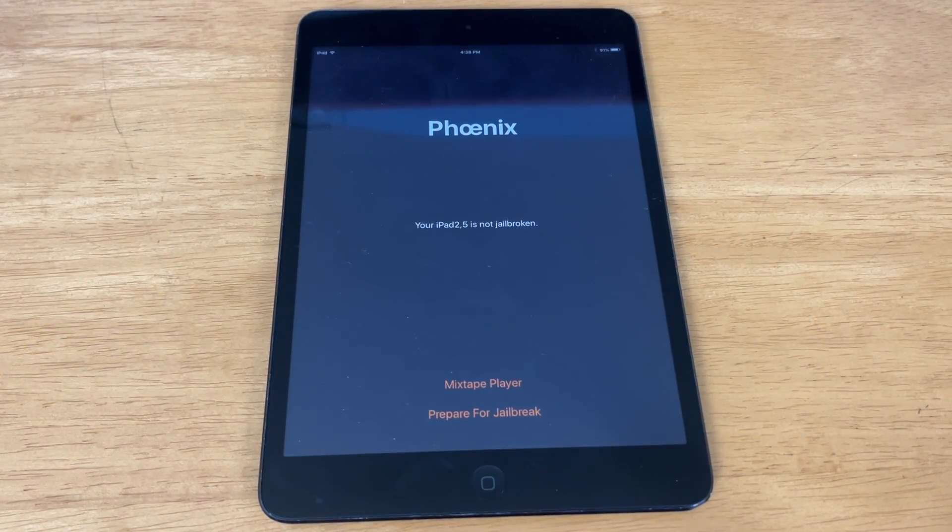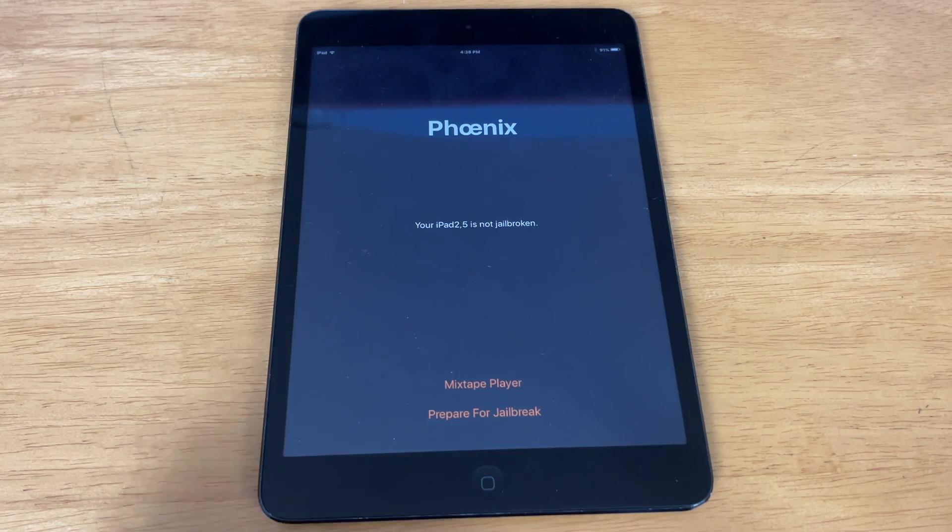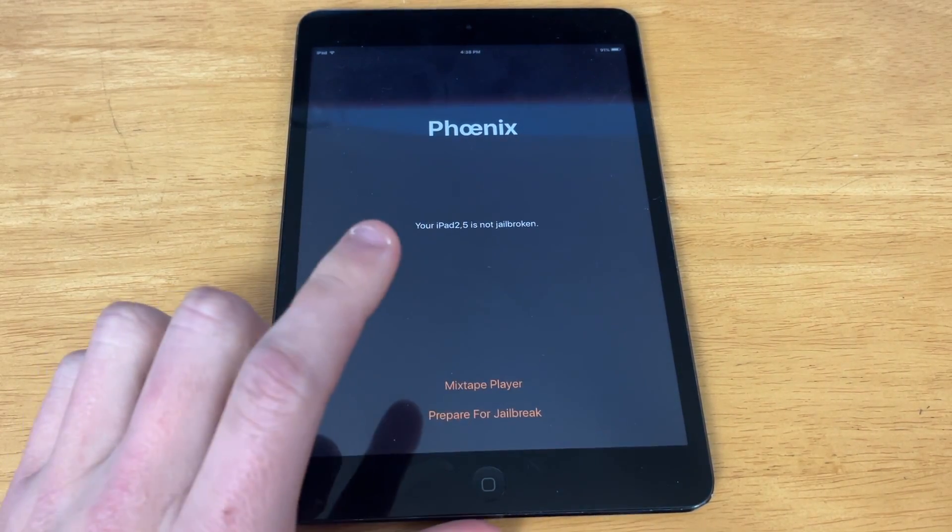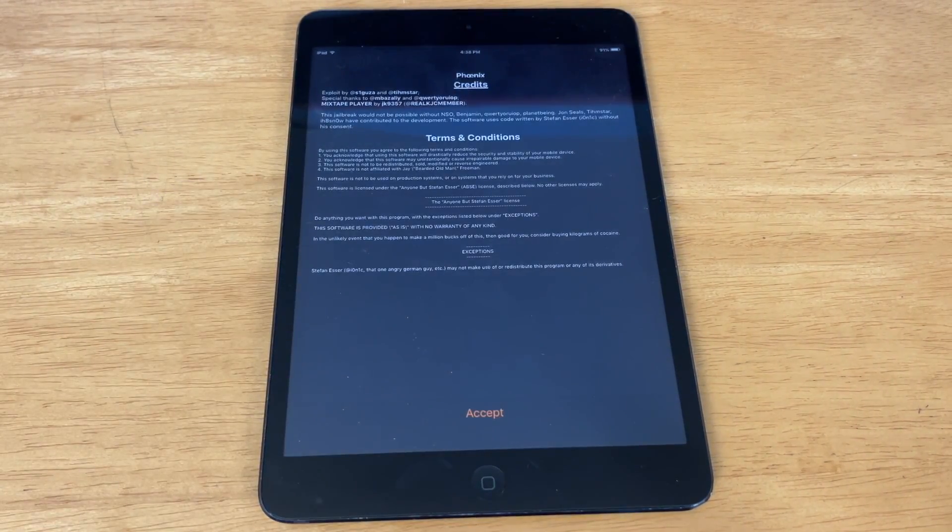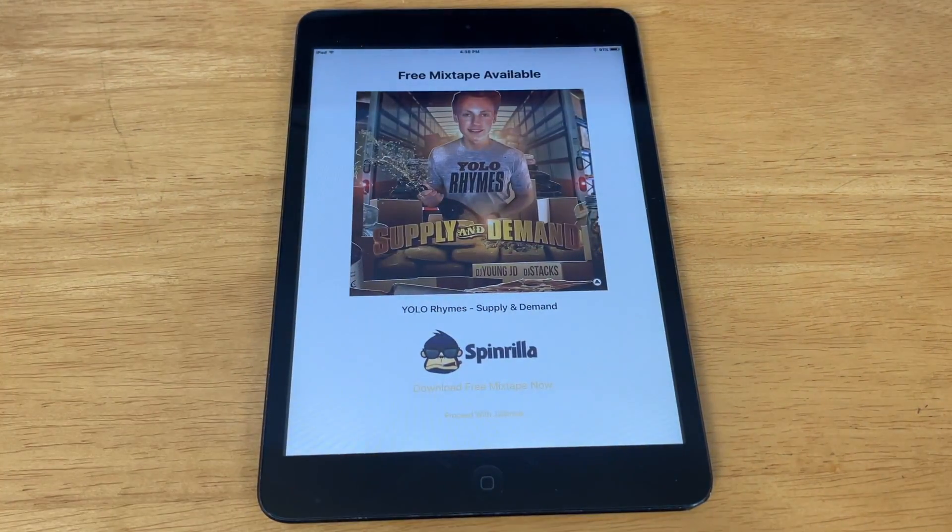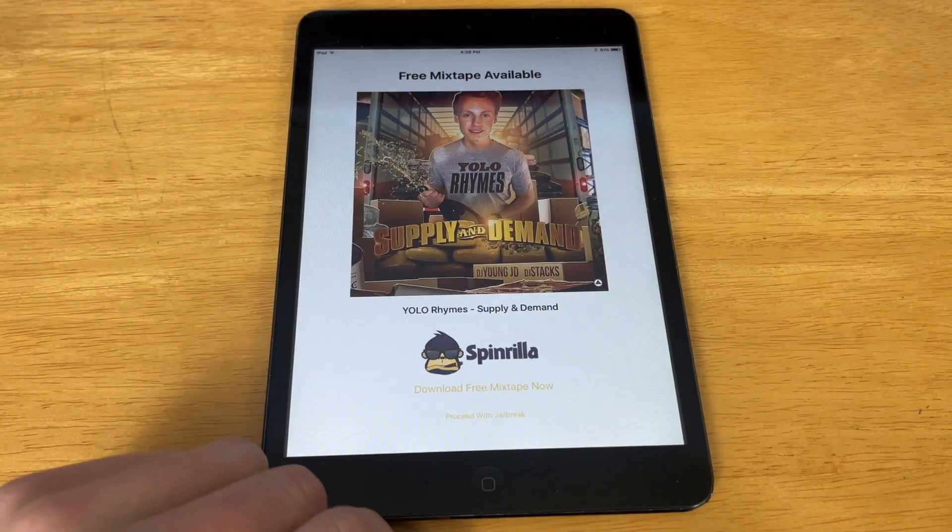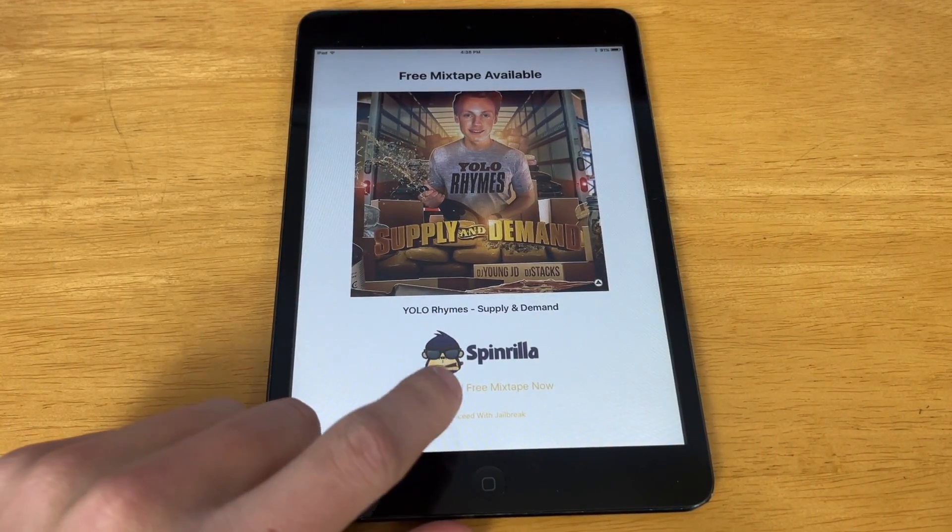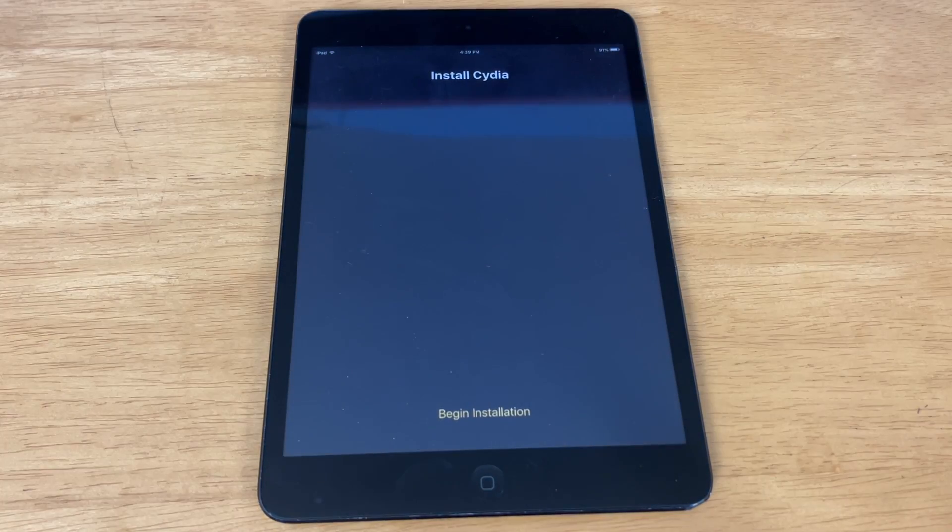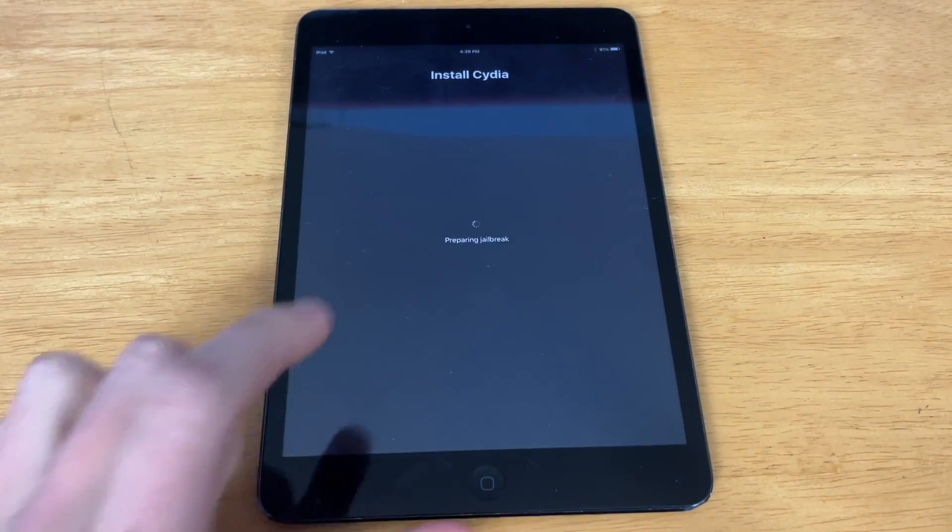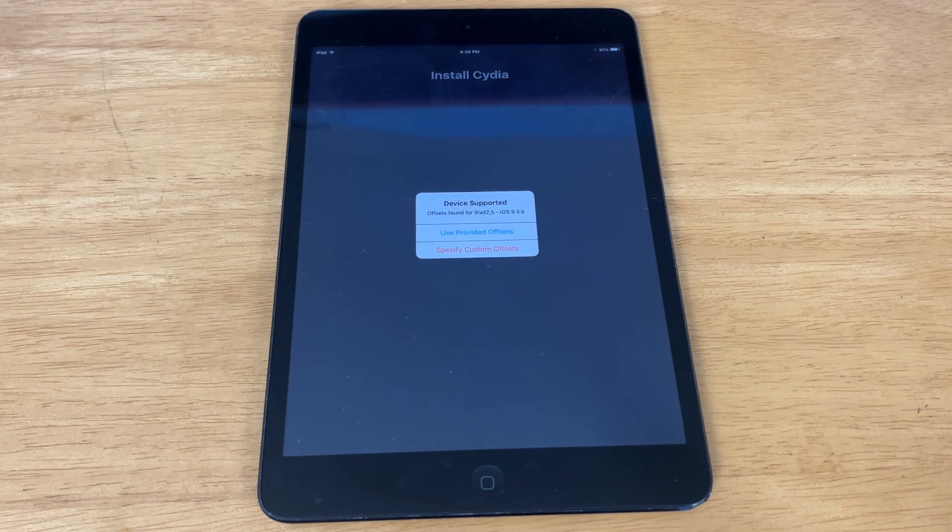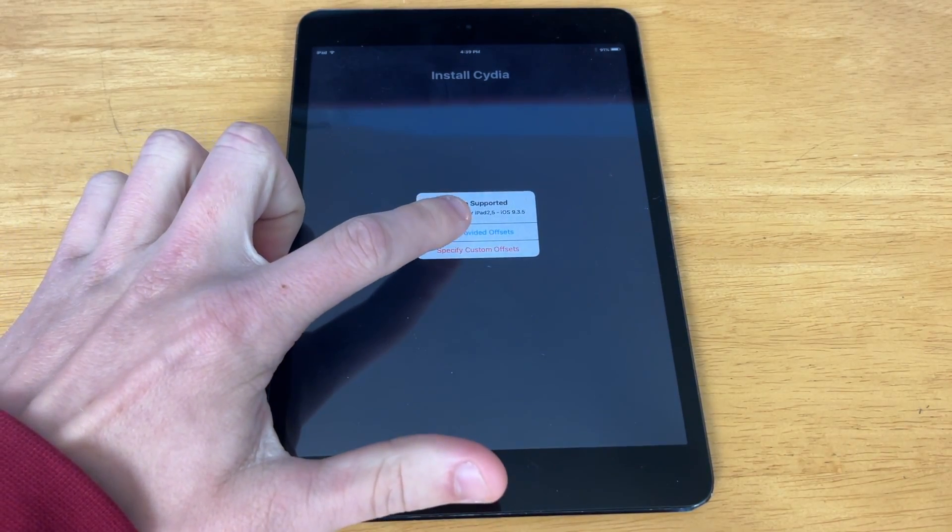As you can see, it says your iPad 2,5 is not jailbroken. So now we just hit Prepare for Jailbreak. Now it is possible that this app will crash a few times. That did used to happen from time to time. Now we just hit Proceed with Jailbreak. Now we hit Begin Installation.